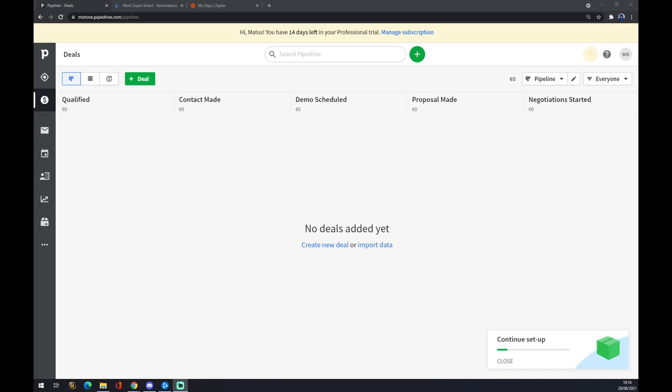Hello guys, my name is Matthew and in today's video I'm going to show you how you can integrate Pipedrive with QuickBooks. First of all, we have to create ourselves an account at pipedrive.com.